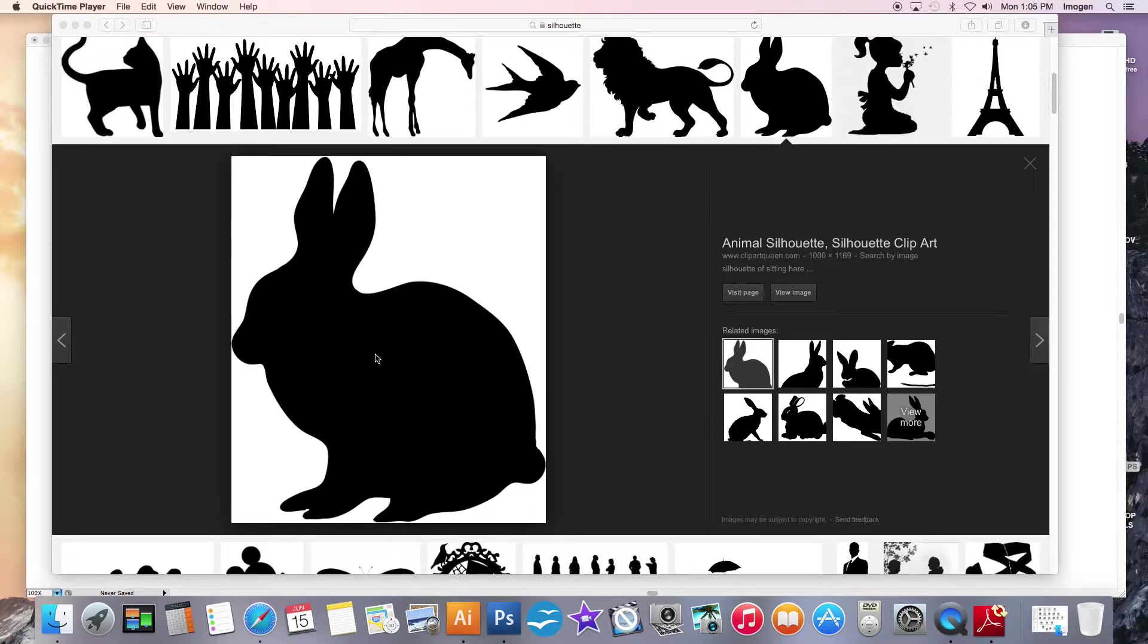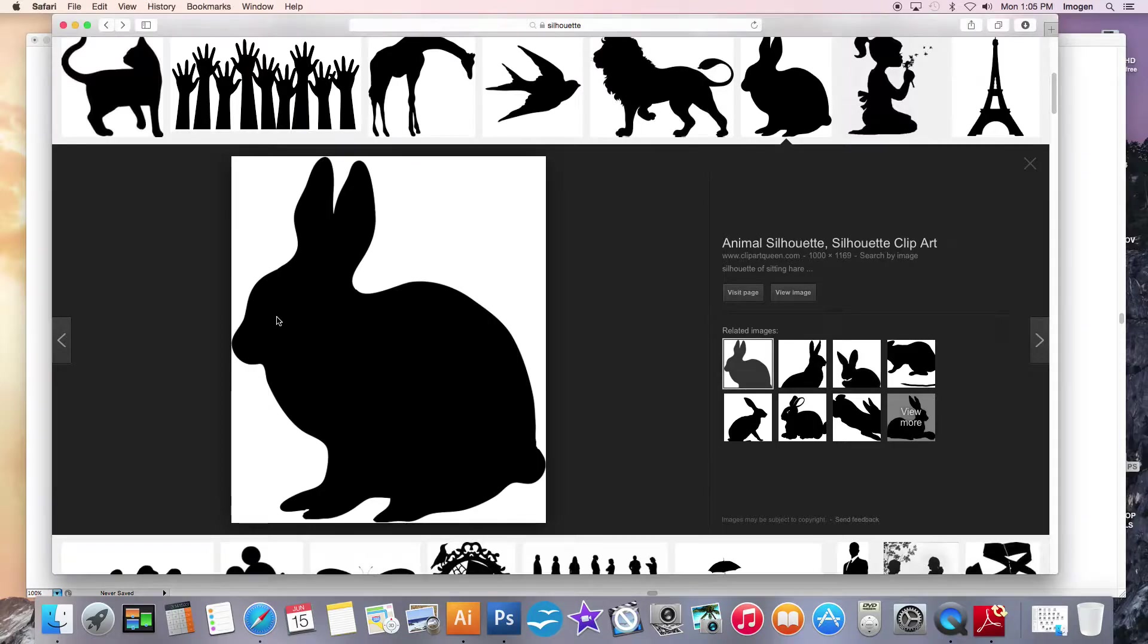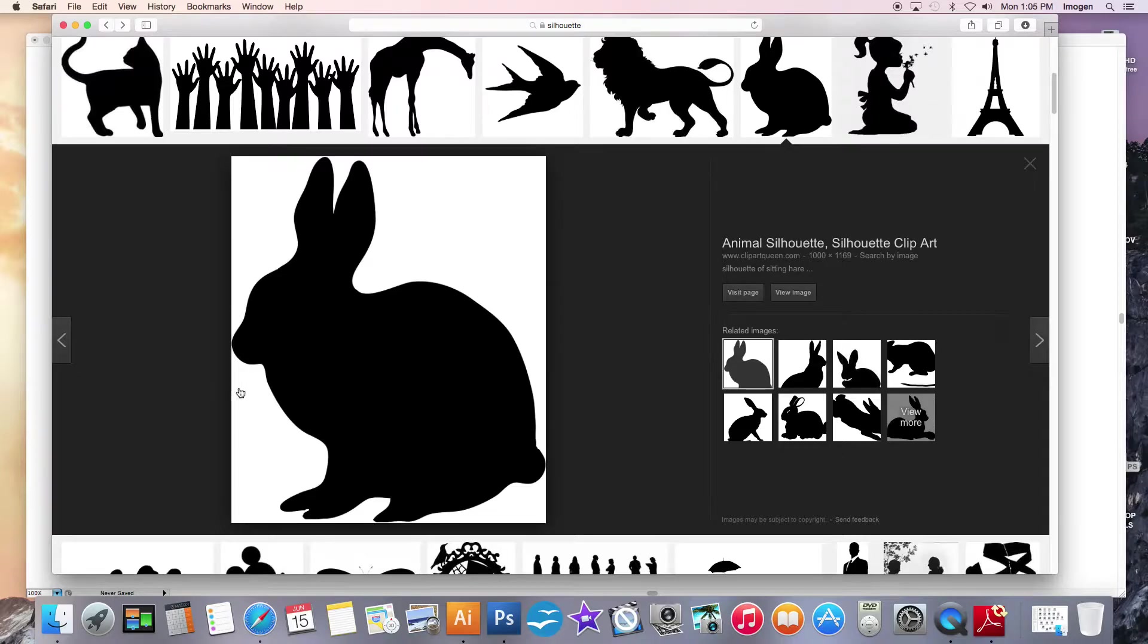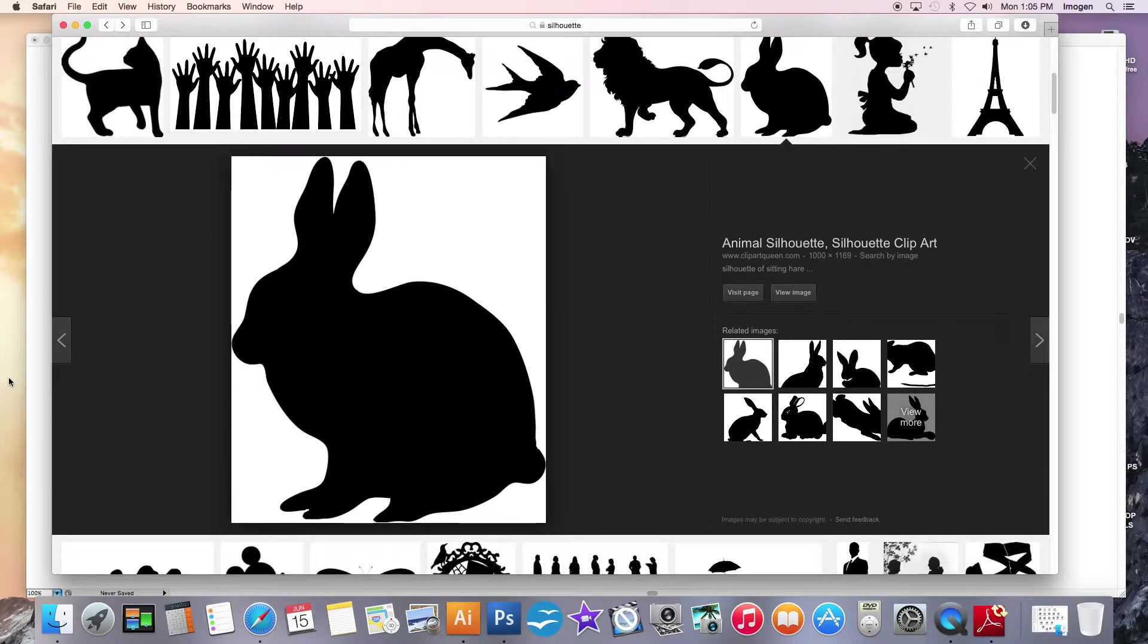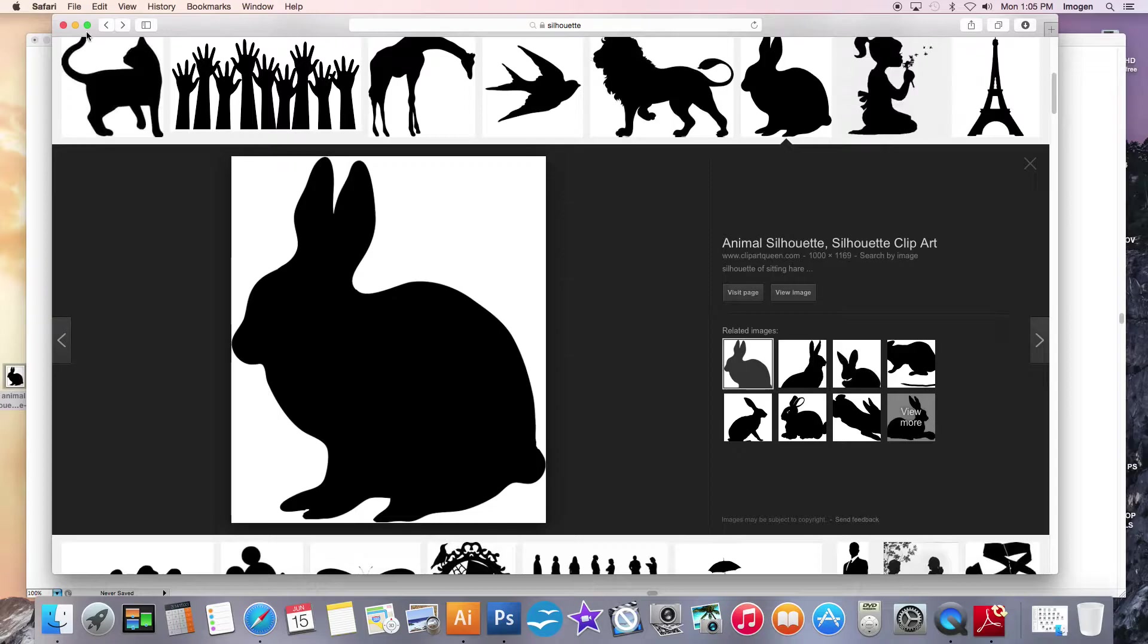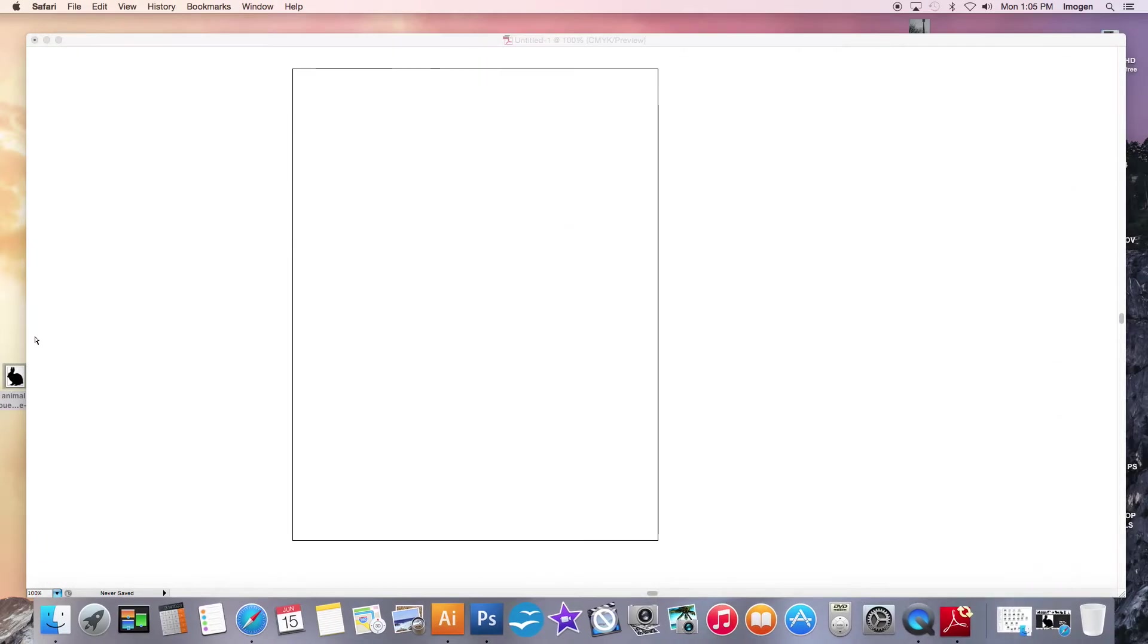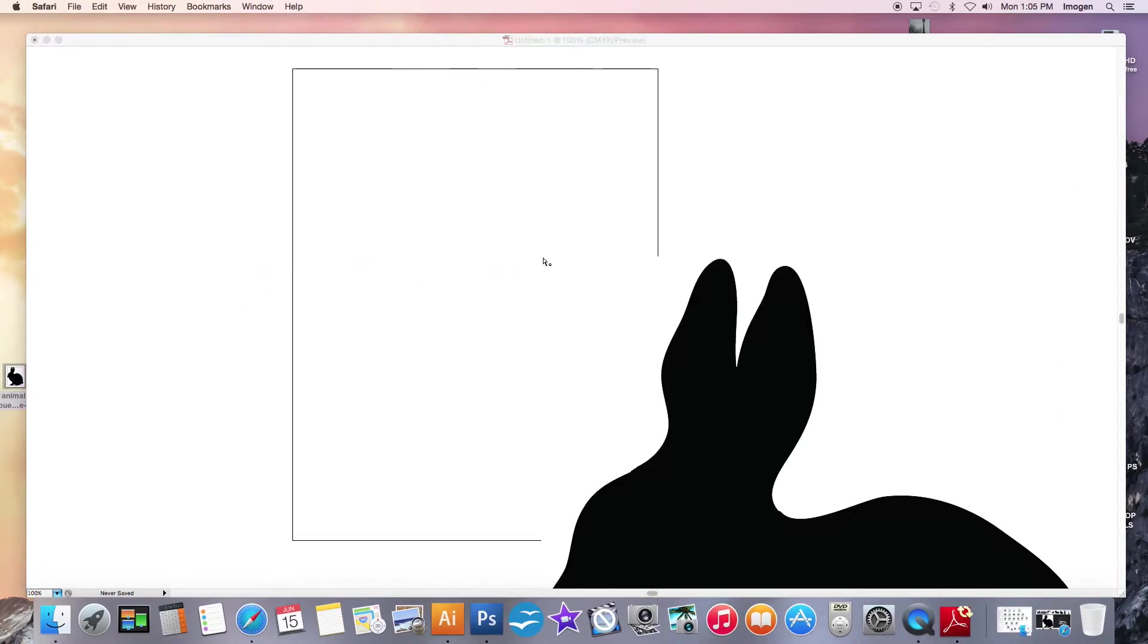I'm going to take this bunny and I'm just going to drag and drop the picture to my desktop. Once I have it on my desktop I'm going to close this and I'm going to drag it and drop it onto my artboard.